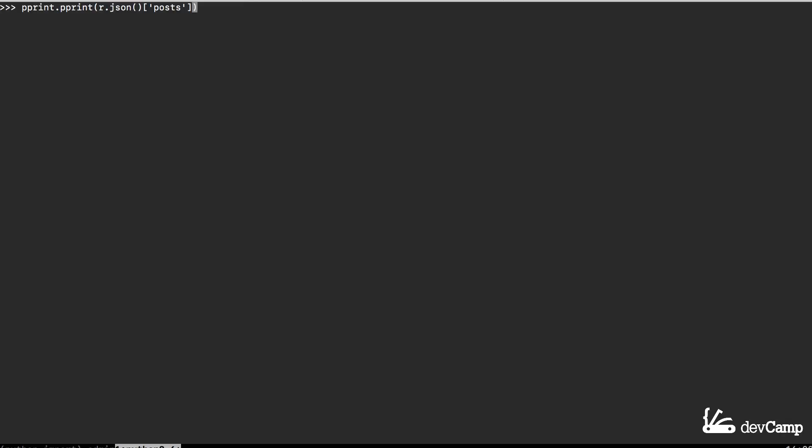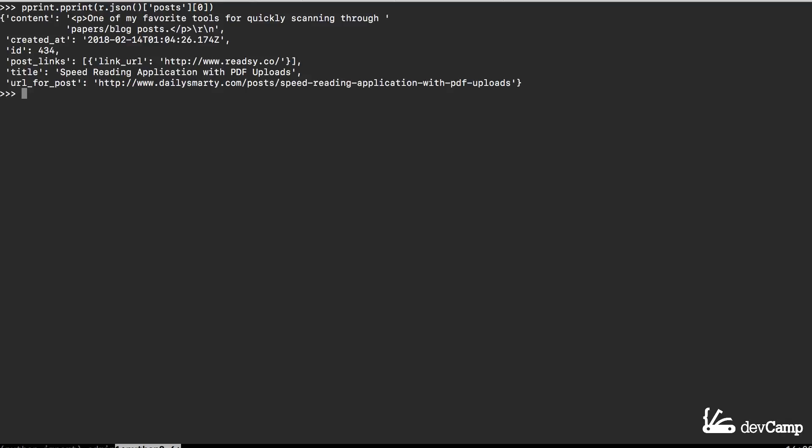Now that I have our list of posts I can actually treat these like a traditional list. I can pass in the bracket syntax and grab the zero with index and now you can see that I have access to the very first post. I can have access to its content, the date that it was created, its ID, any links inside of it, its title or even the URL. Say that I want to grab just the URL, once again I can treat this like a dictionary and I'll chain on one additional bracket and say URL for post.